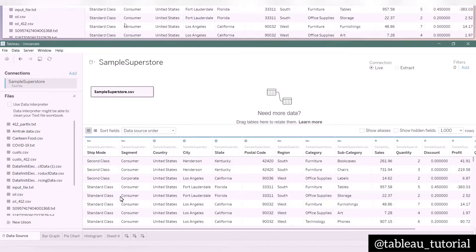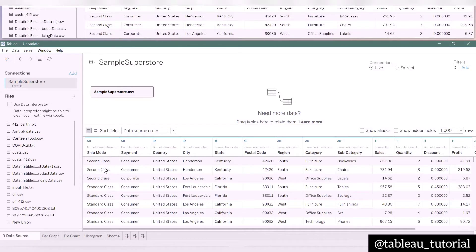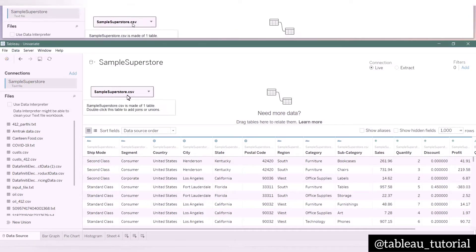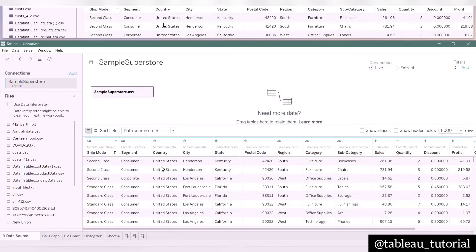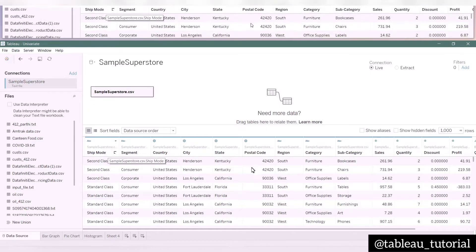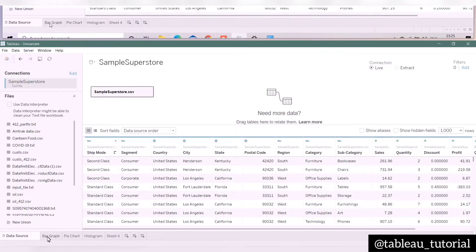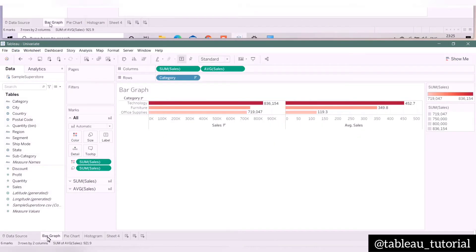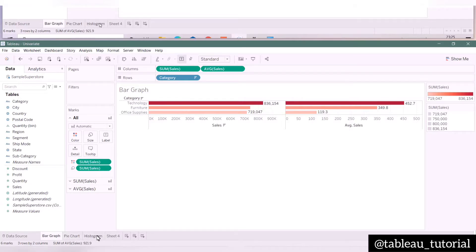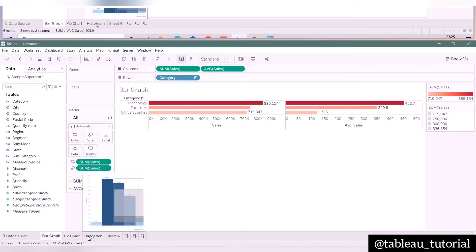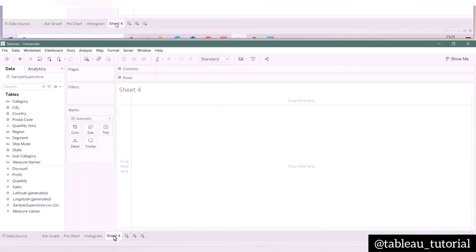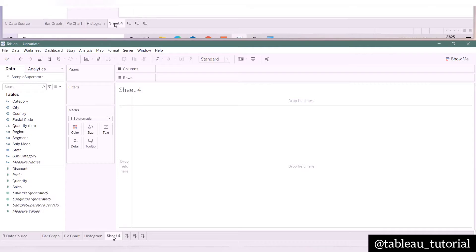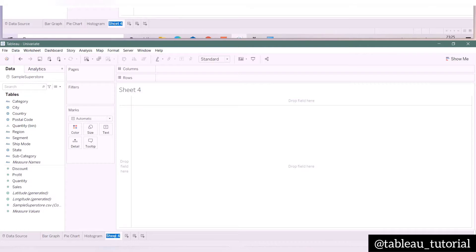Hello and welcome to Tableau tutorial. In our last video, we used Superstore data to do univariate analysis in which we saw how to make a bar graph, pie chart, and histogram. Today we will see how to plot a scatter graph and how to do regression analysis. First, let's see a scatter plot.